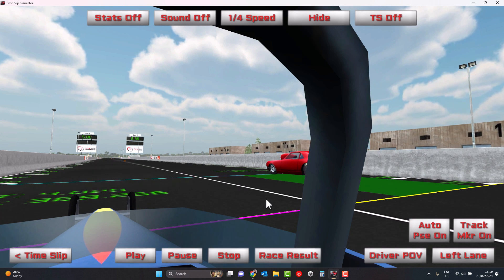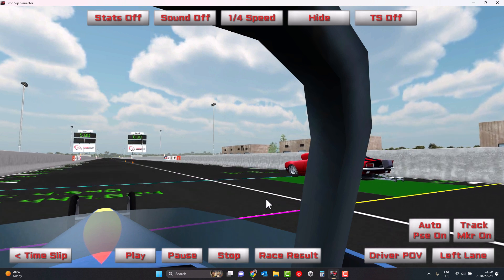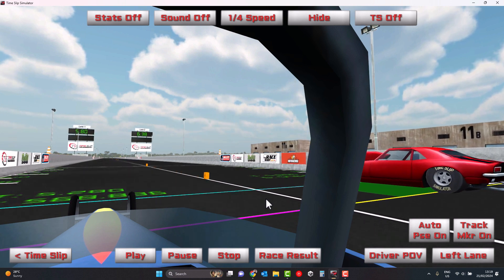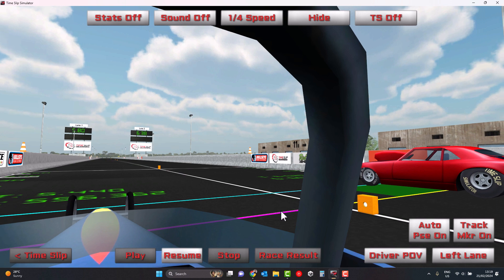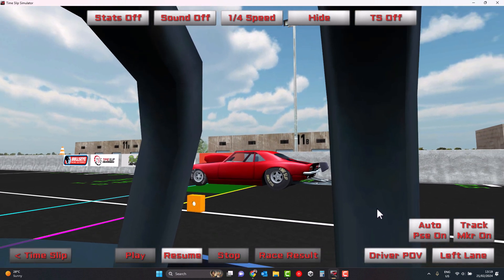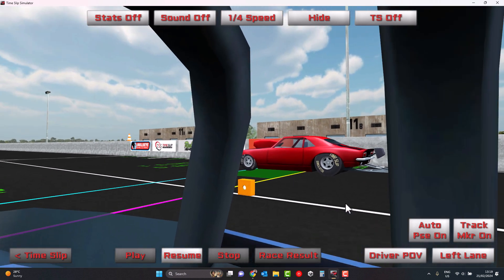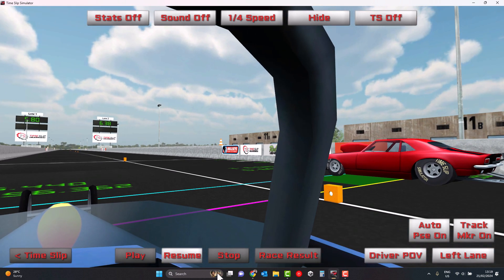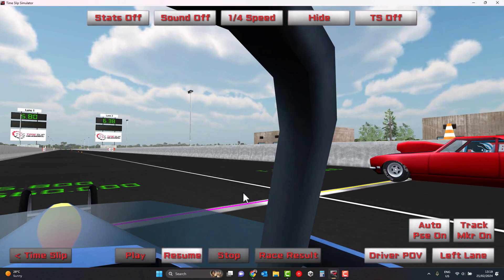Let's continue. Now this is a dead heat run — we've both got exactly the same reaction times and are going dead on dial. Let's pull out to the eighth-mile cone. We can see where our opponent should be if we're going to hit the line together. And resume. So that's what a dead heat looks like.